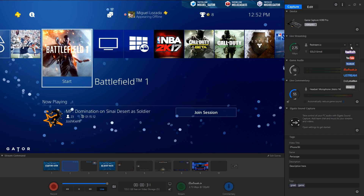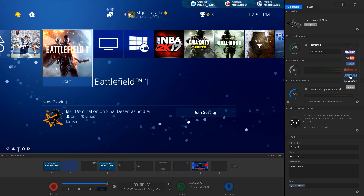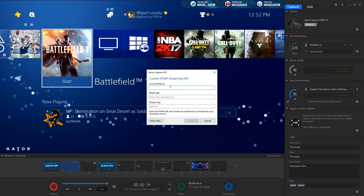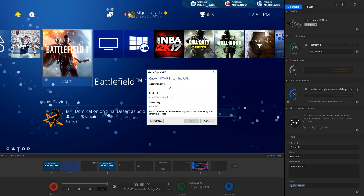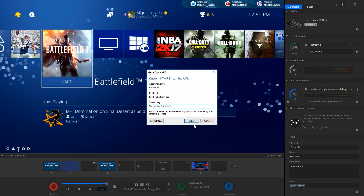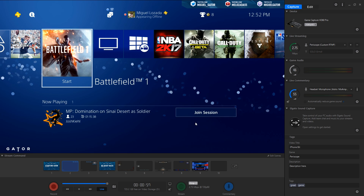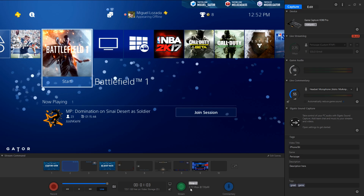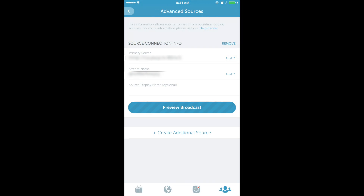Now pull up GameCapture software, click the Add Stream Account button here, and then you'll enter in the information from Periscope. Once this is added, you're able to hit the Stream button and you're ready to stream to Periscope.